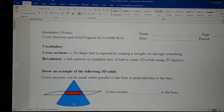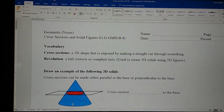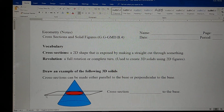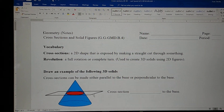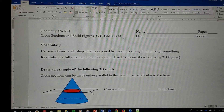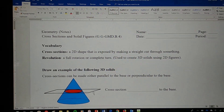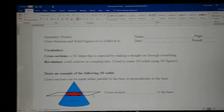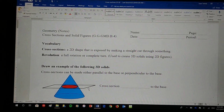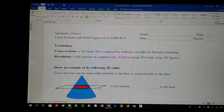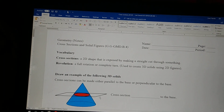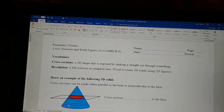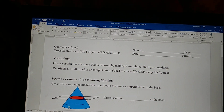Notice that my base is down here, and the cross-section is being made parallel to my cone. We also have cross-sections made perpendicular to the base — those will go from the bottom of the cone upwards.